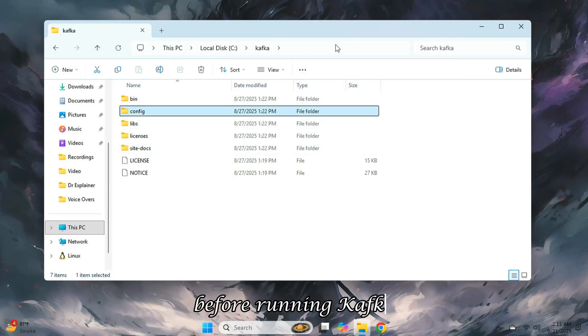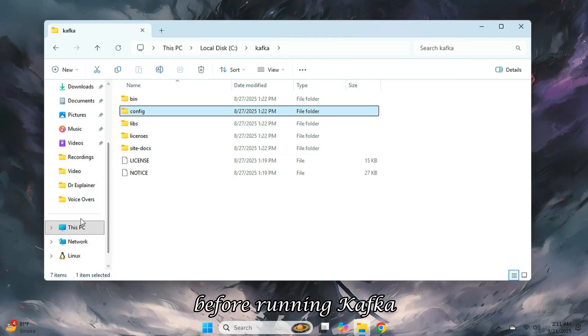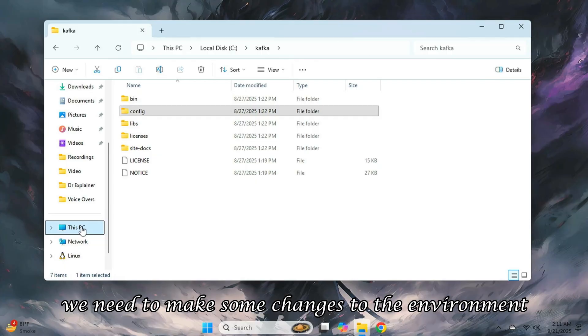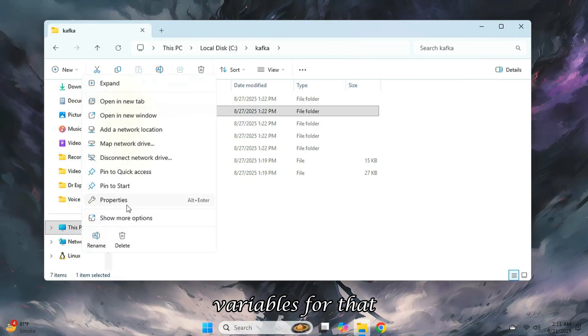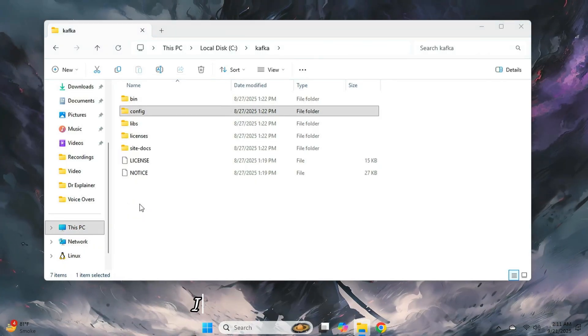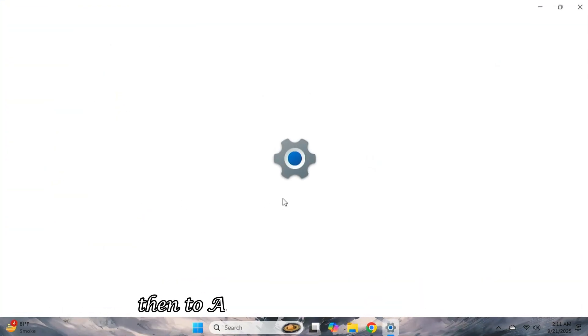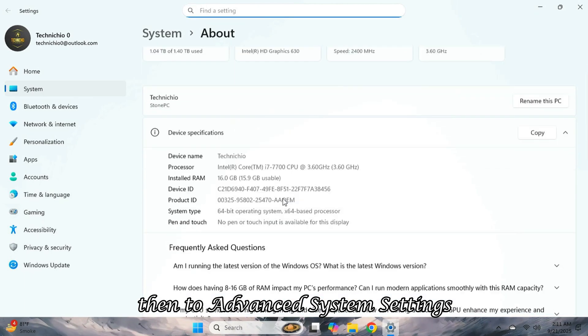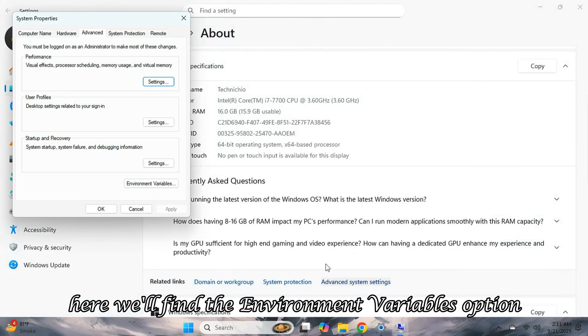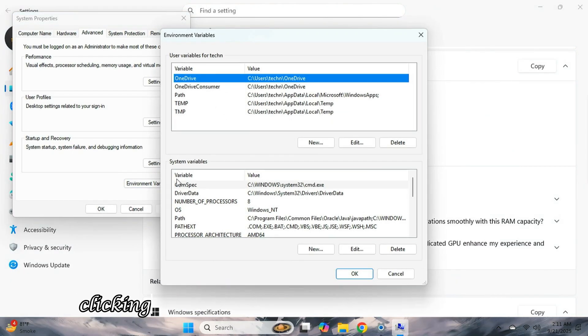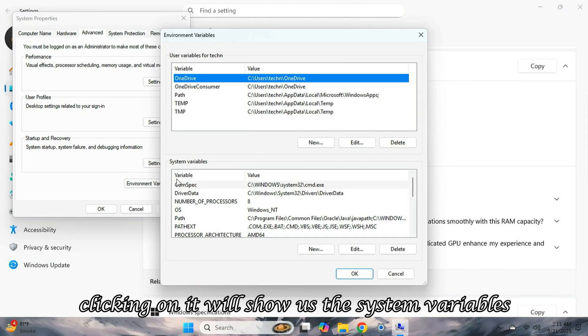Before running Kafka, we need to make some changes to the environment variables. For that, I'll go to PC properties, then to advanced system settings. Here, we'll find the environment variables option. Clicking on it will show us the system variables.